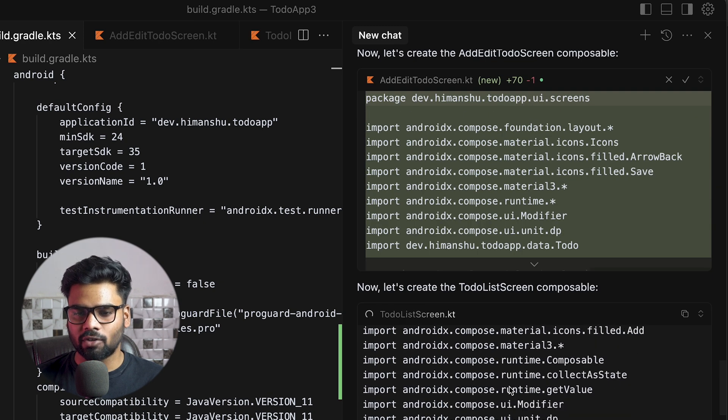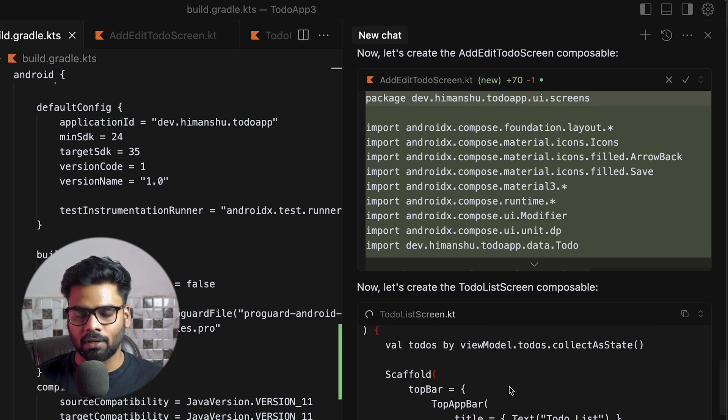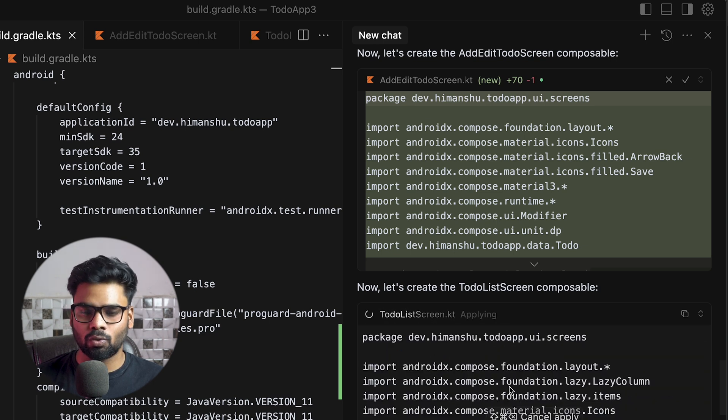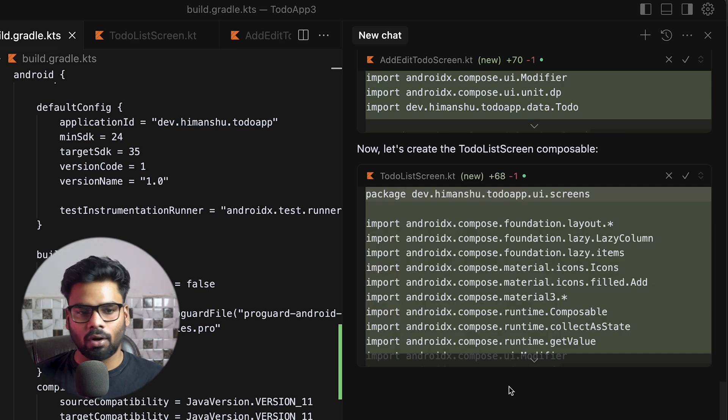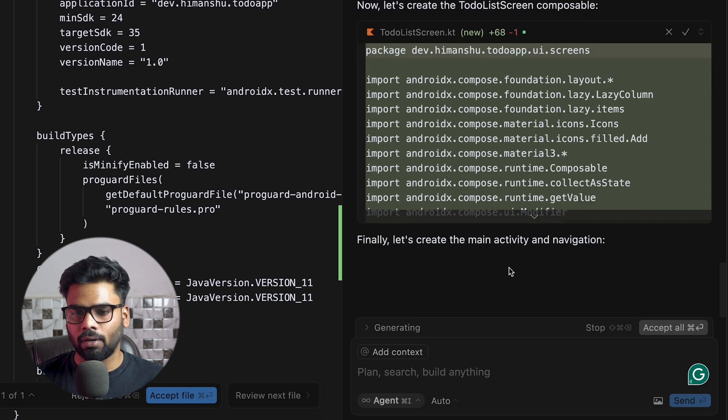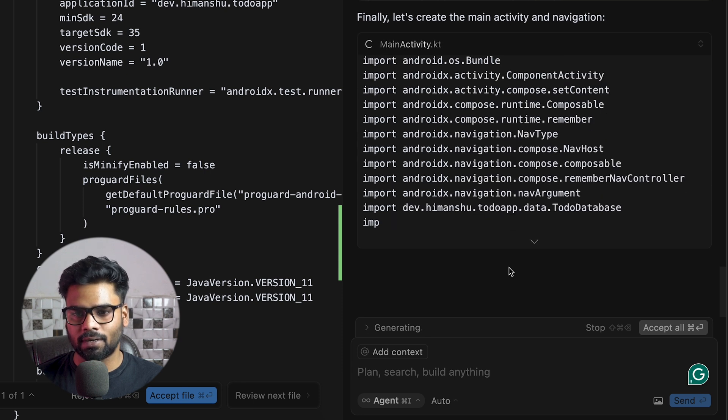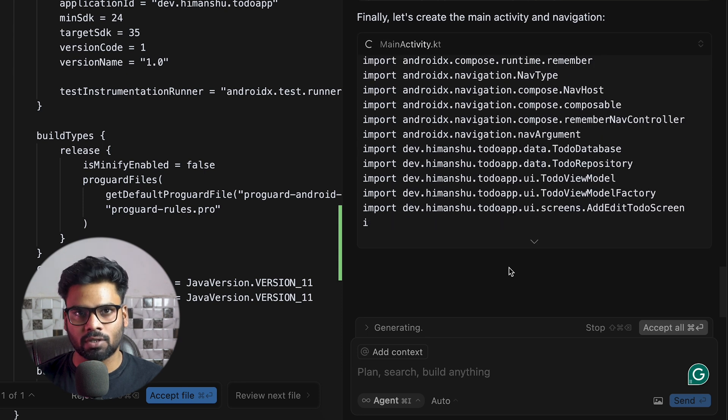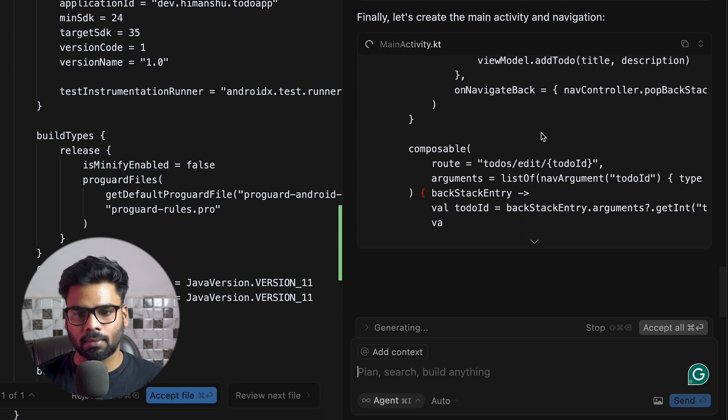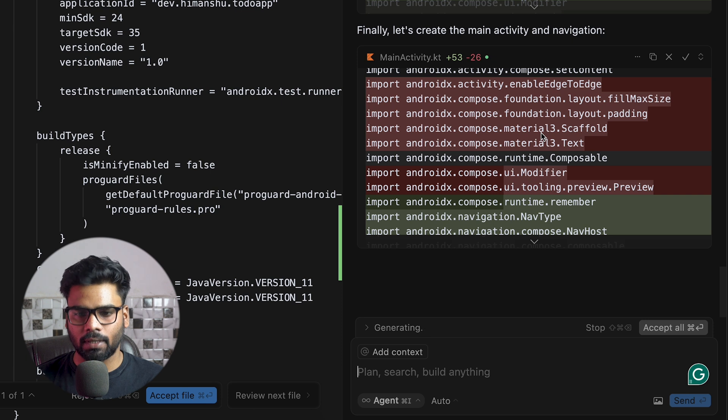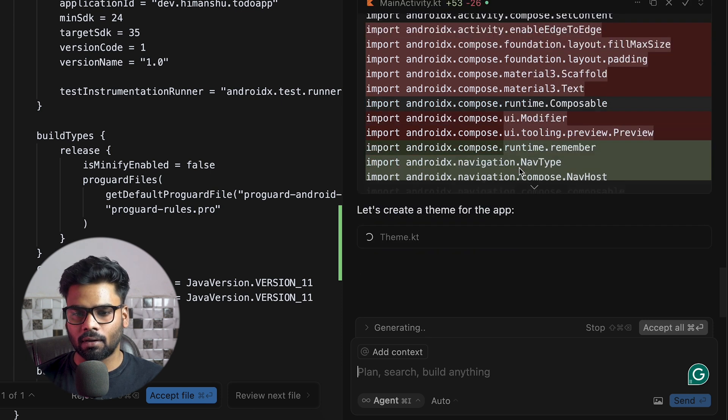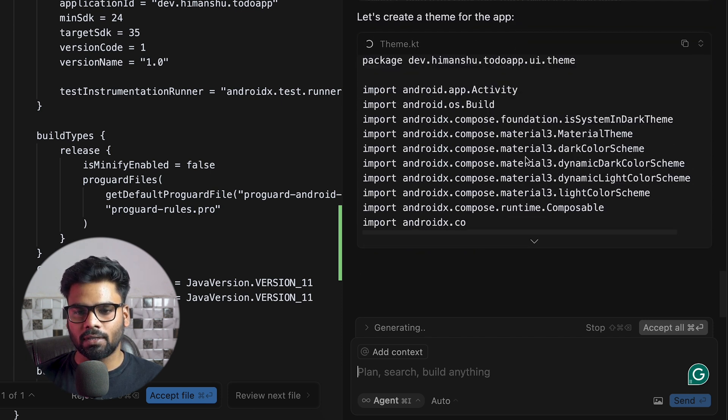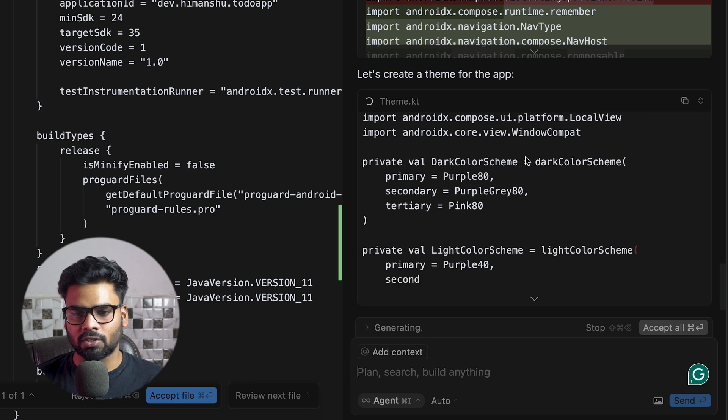Now it is creating the TodoList screen. This screen is used to show all of the list of todos that we have. All right, this is completed. Now it's setting up the navigation. This is for our main activity, and now it is doing some theming for our application.